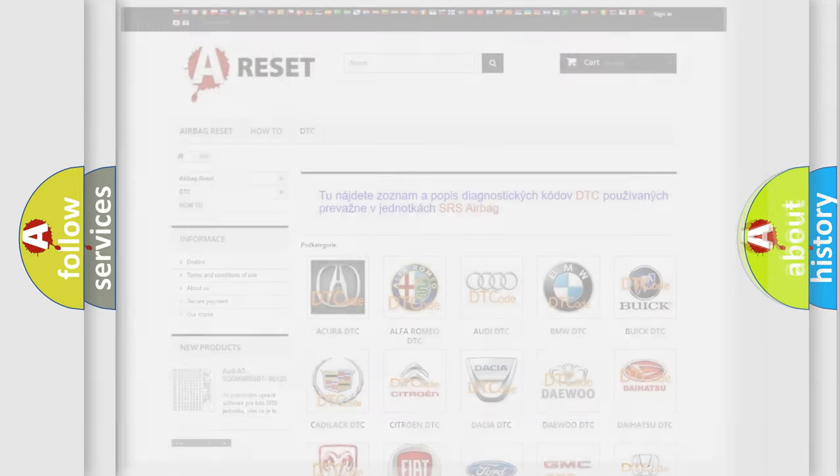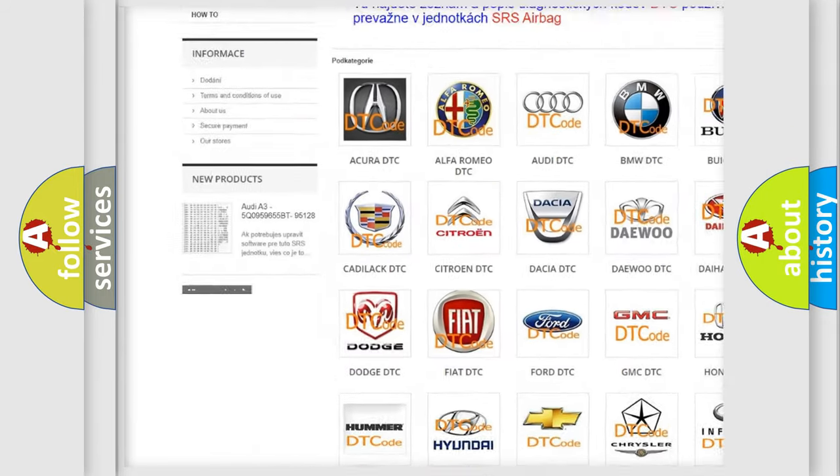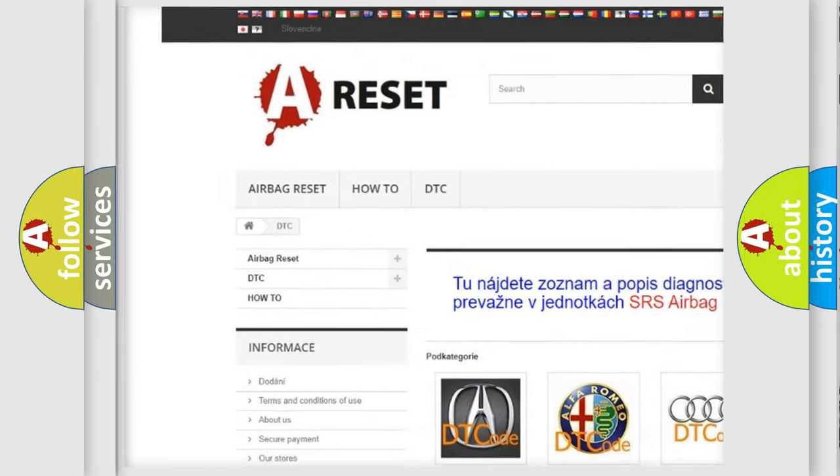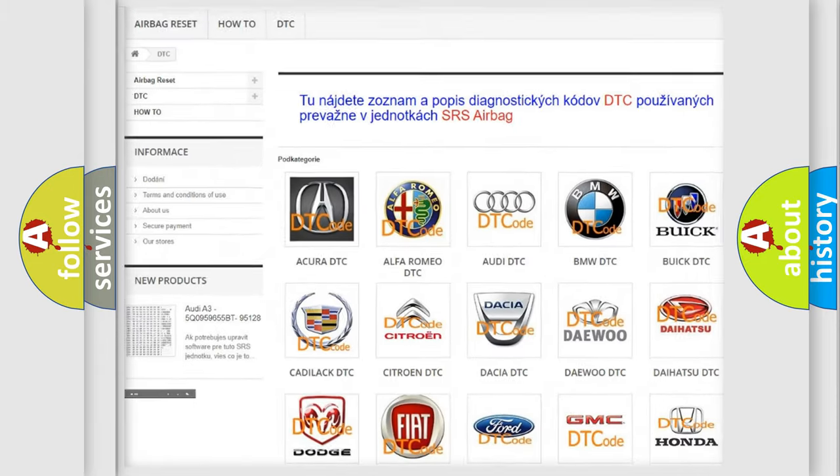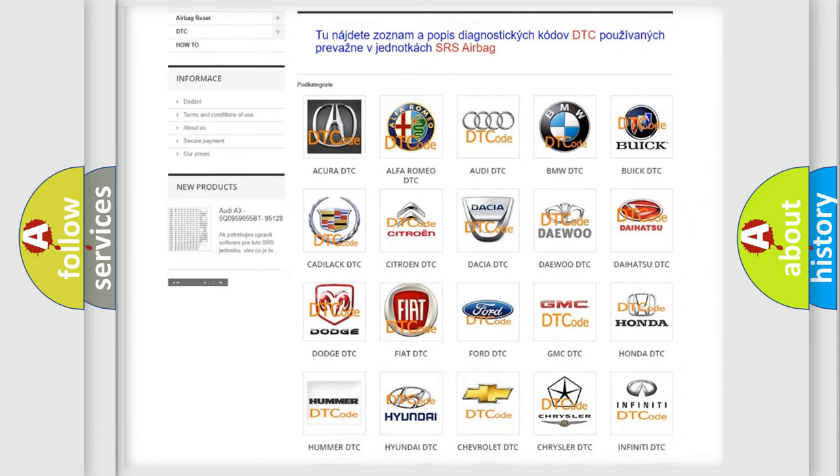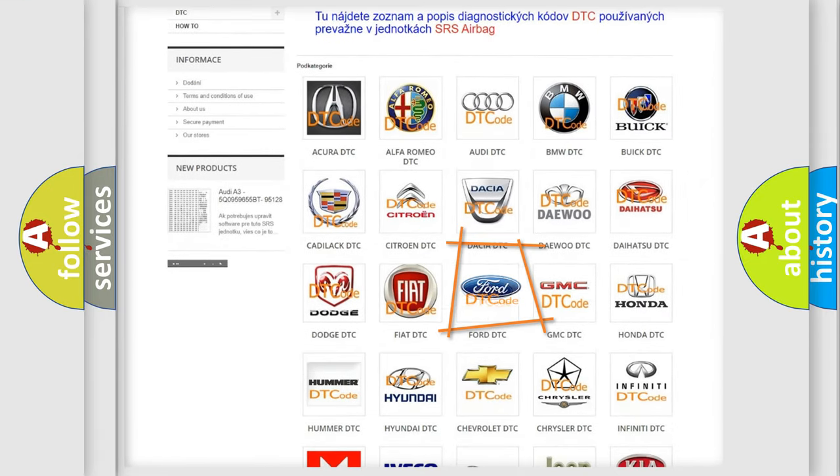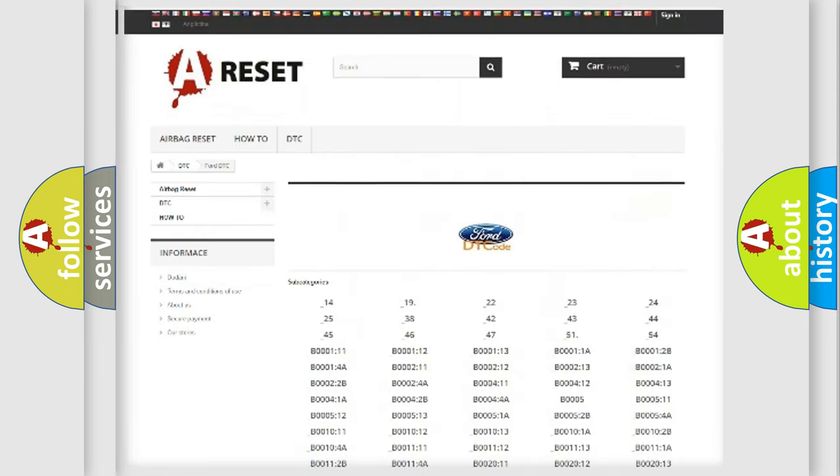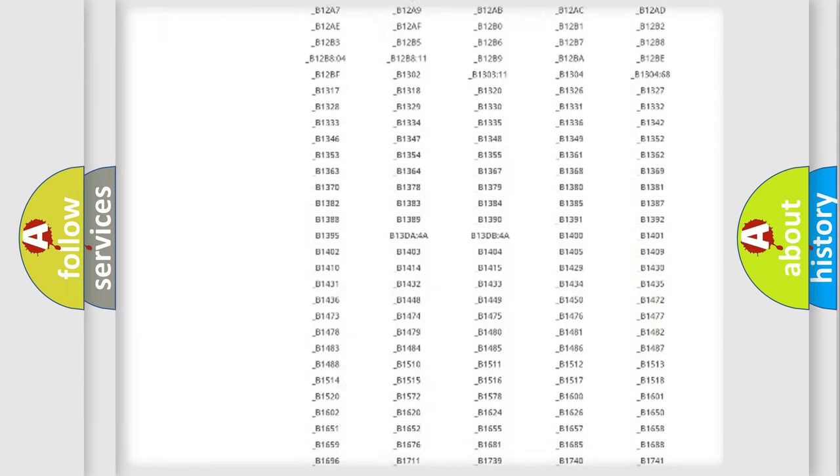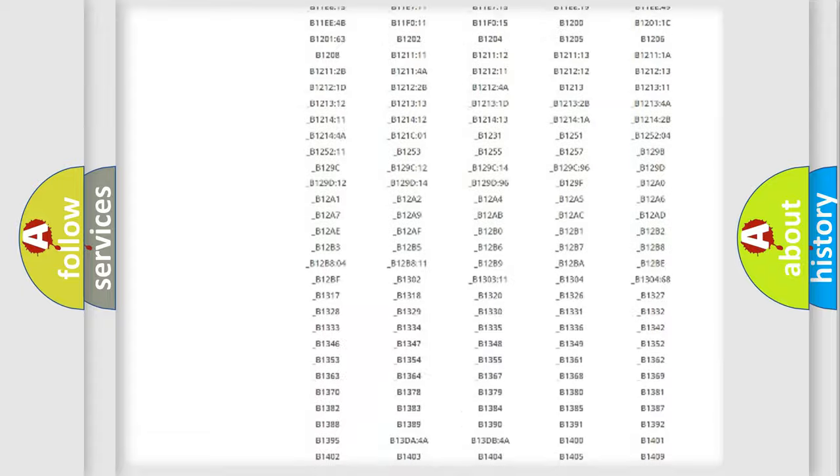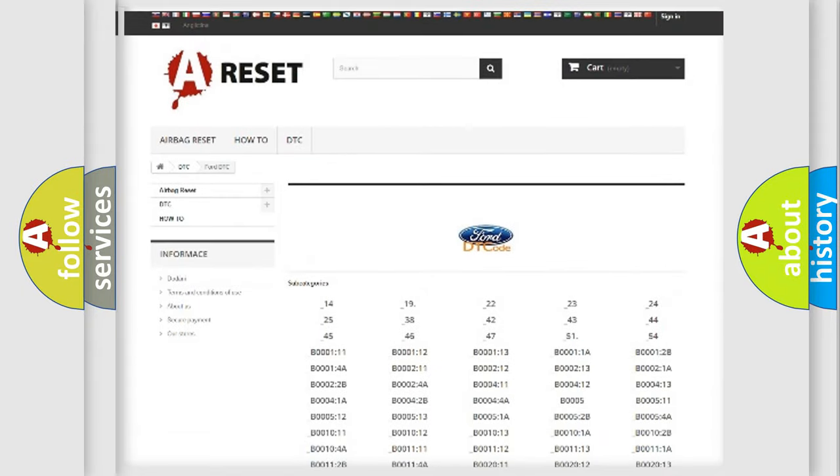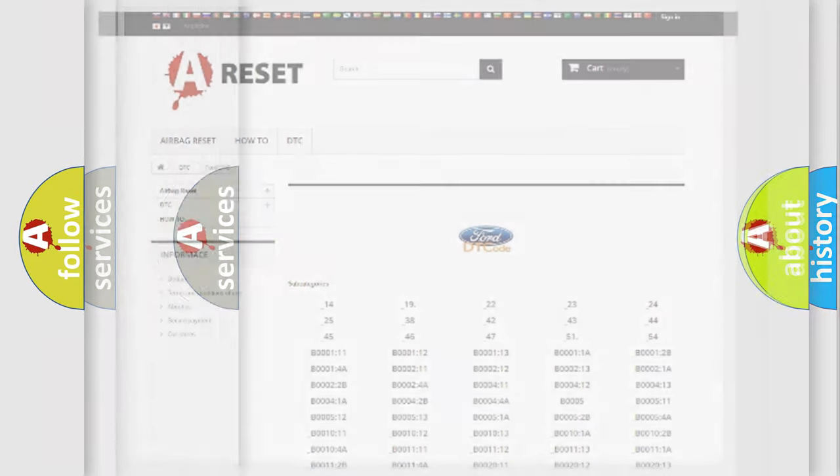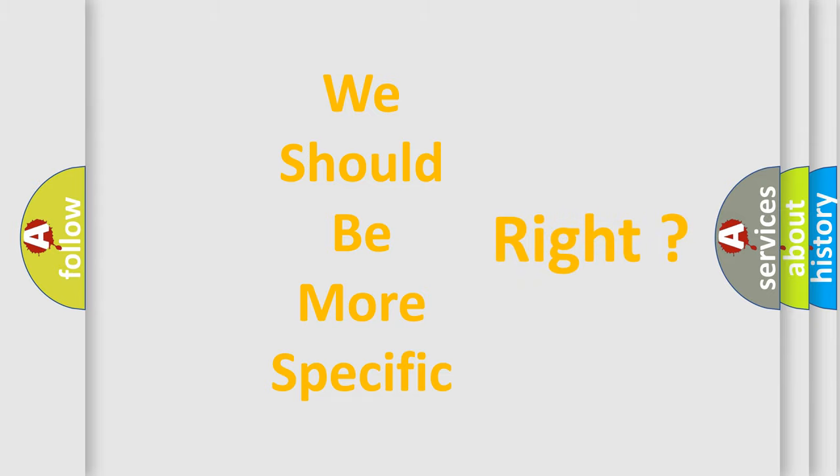Our website airbagreset.sk produces useful videos for you. You do not have to go through the OBD2 protocol anymore to know how to troubleshoot any car breakdown. You will find all the diagnostic codes that can be diagnosed in Infinity vehicles and many other useful things. The following demonstration will help you look into the world of software for car control units.